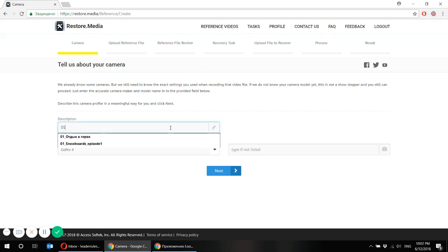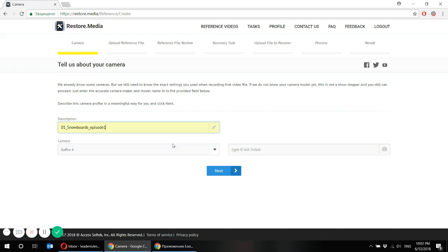I'd like to call my file snowboards episode 1 because I know what I've been recording and this is how I'll call it so that it makes sense for me.